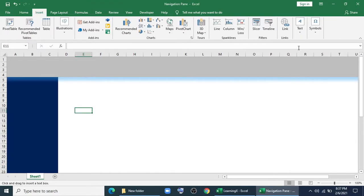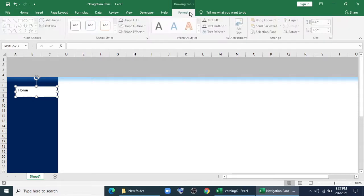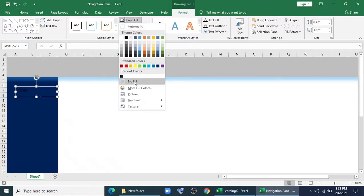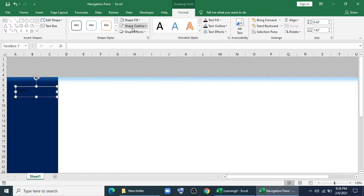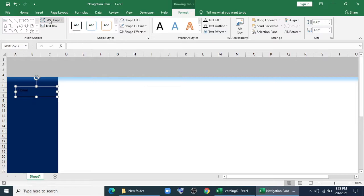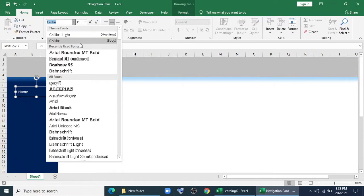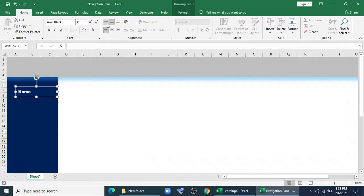Bring a text box, place it here. Type home or the name that you want to type. Align it. I'm giving a white color font with Arial Black.